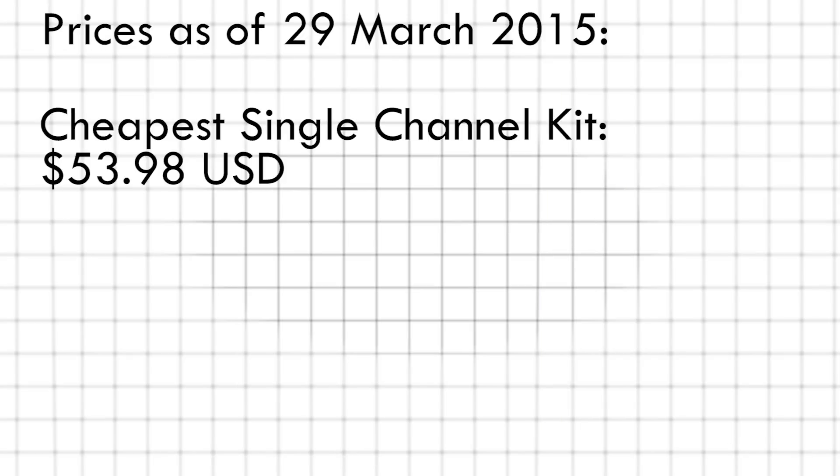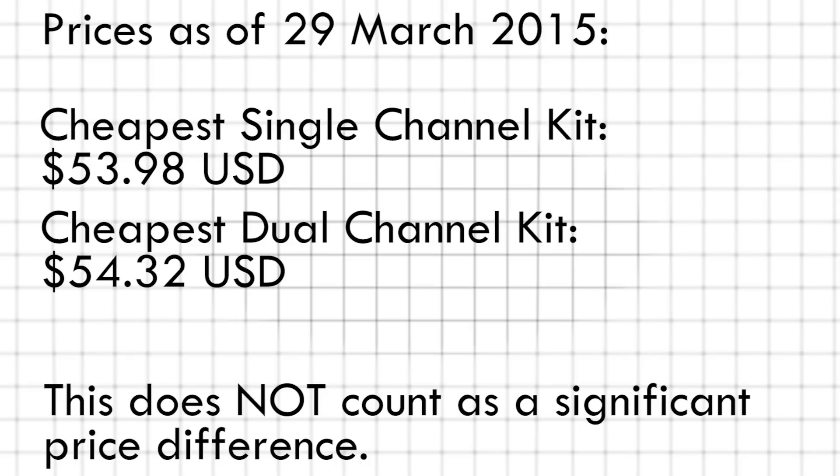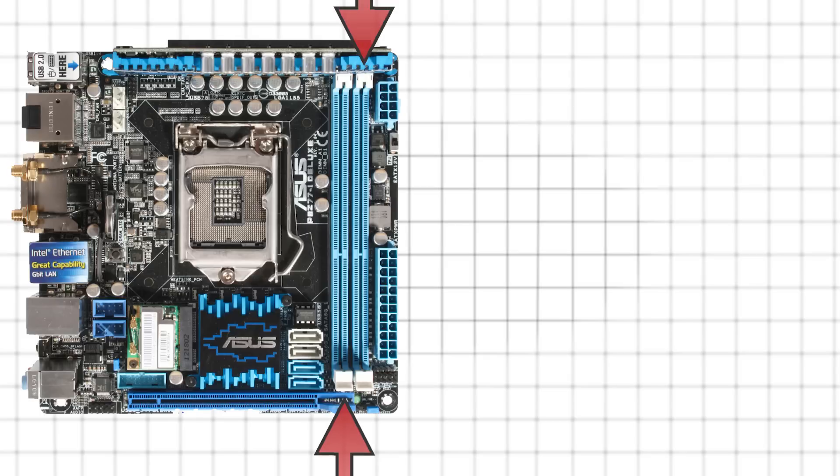What it really comes down to is this. If getting a single-channel kit is significantly cheaper than getting a dual-channel kit, it will allow more upgradability in the future without having a huge impact on performance. This is especially important in situations where you only have two RAM slots available, and you don't want to have to buy entirely new RAM to upgrade in the future.